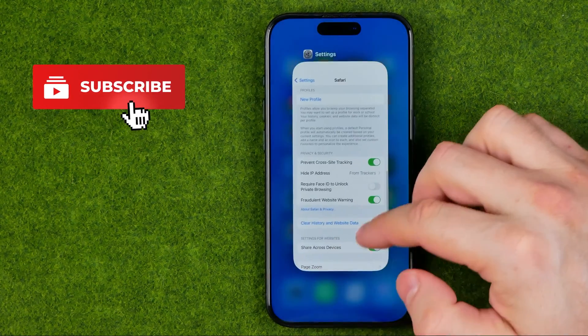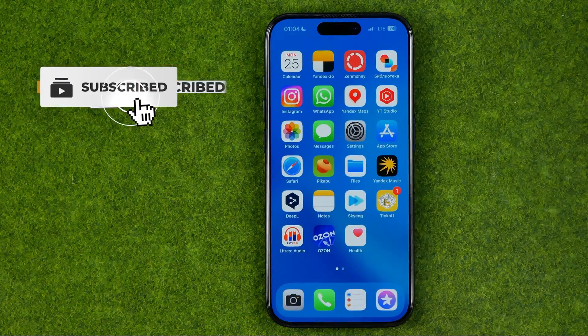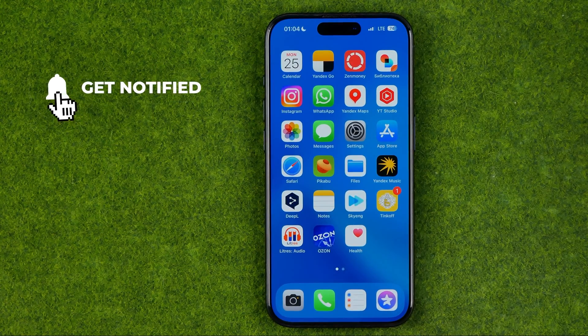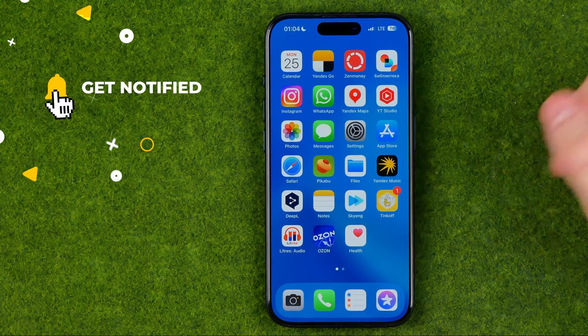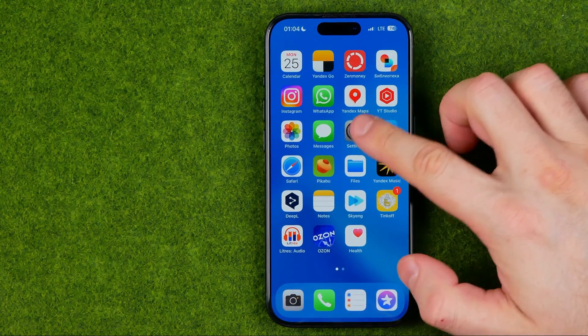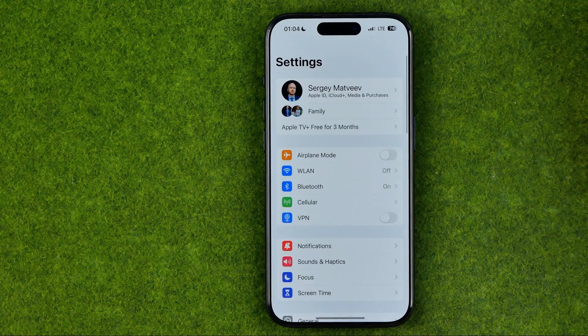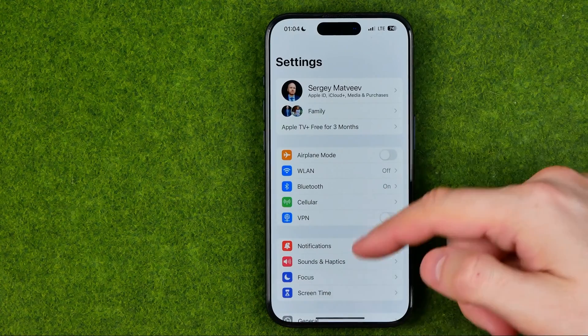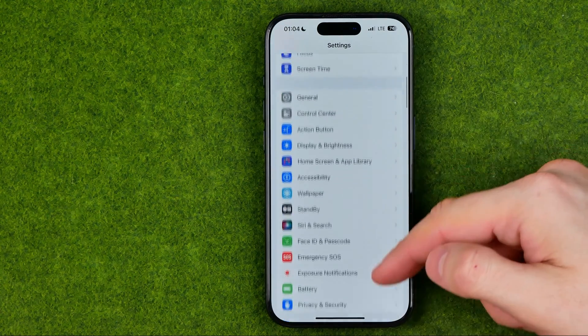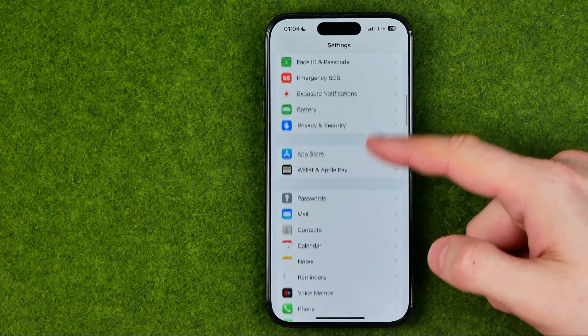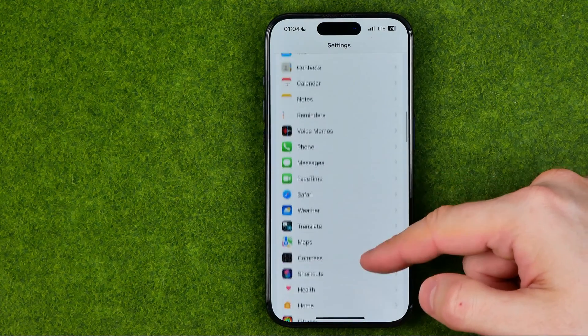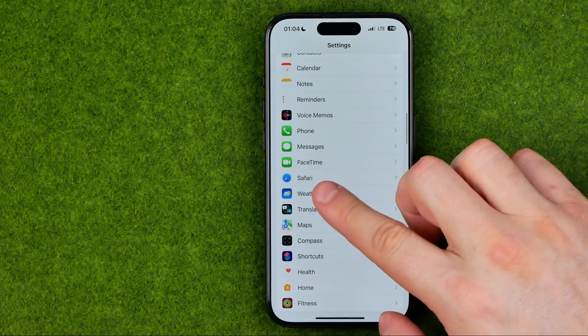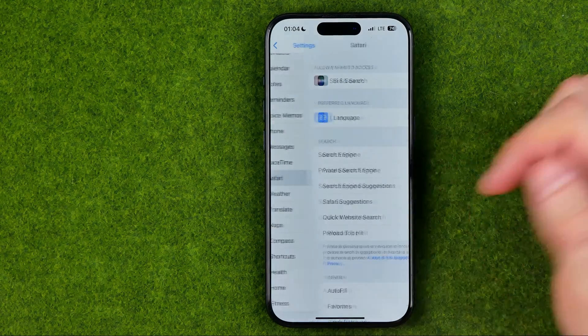I'm going to show you all the process from the beginning. First off we need to head over to Settings. In Settings, scroll down until you find Safari.